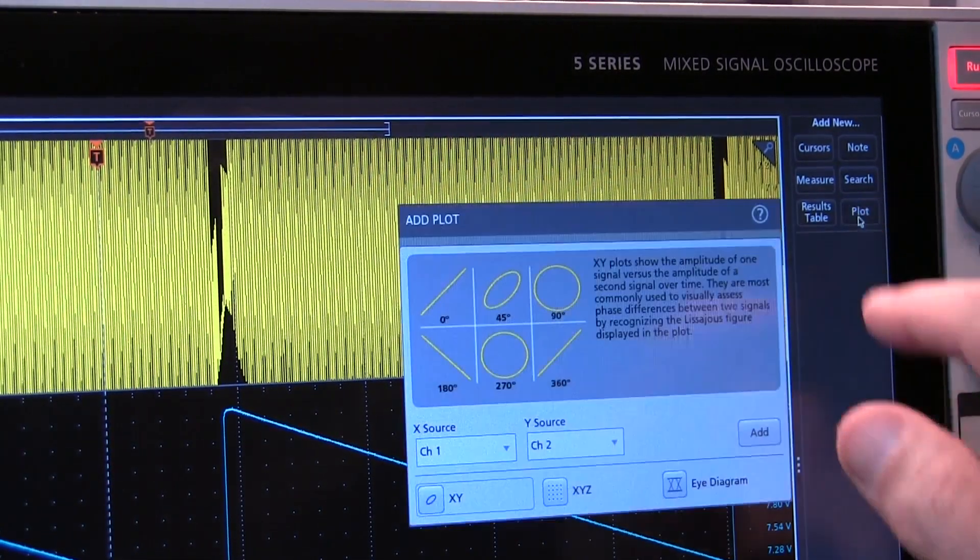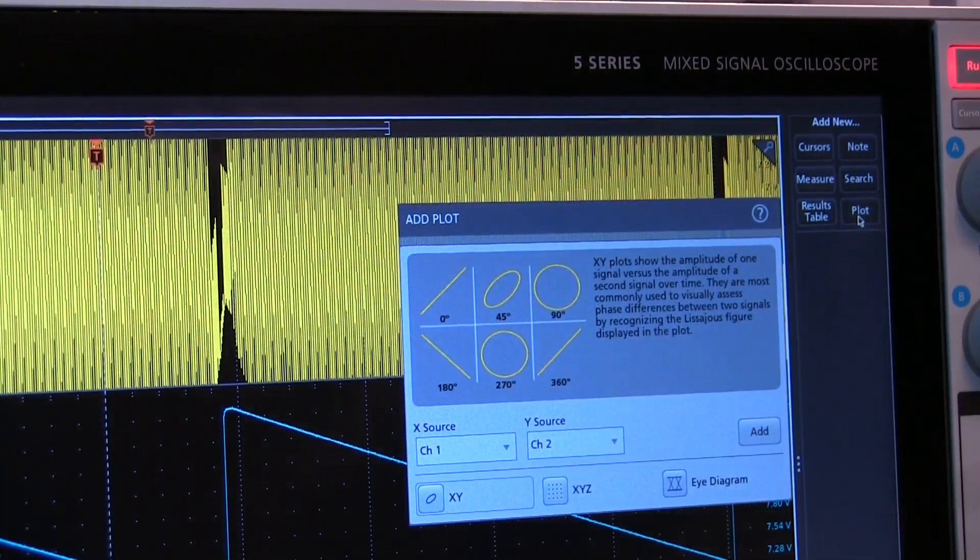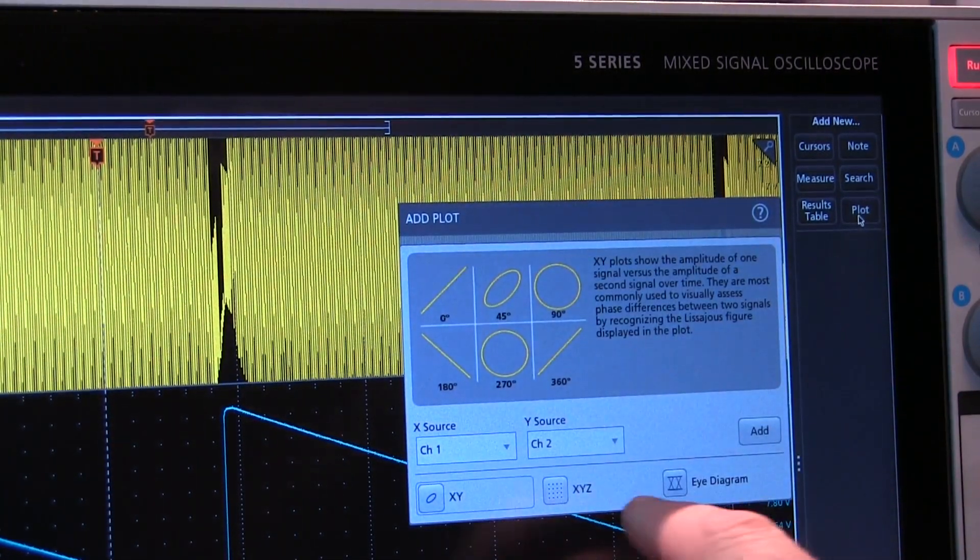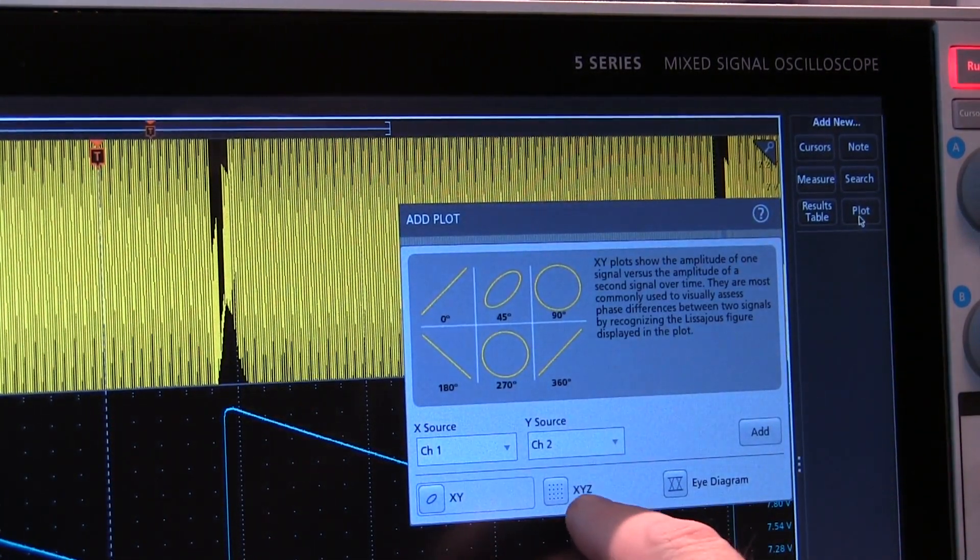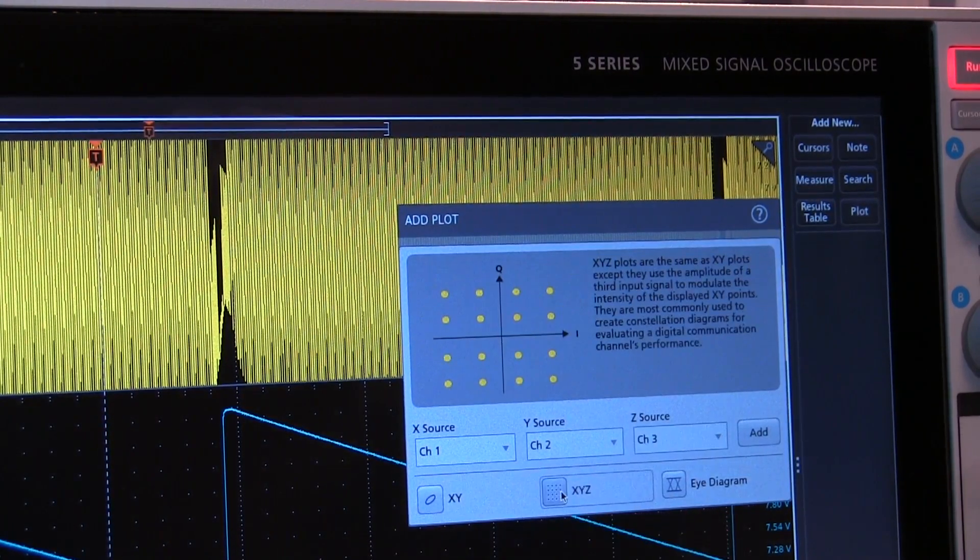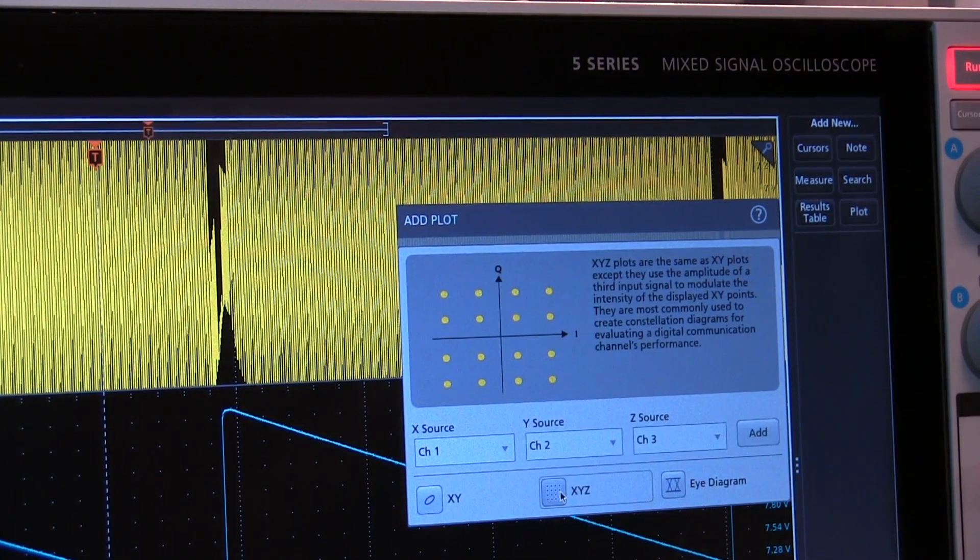Now one of the plots we can add with this new 5-series MSO is an XYZ plot. So let's have a little bit of fun with that today.